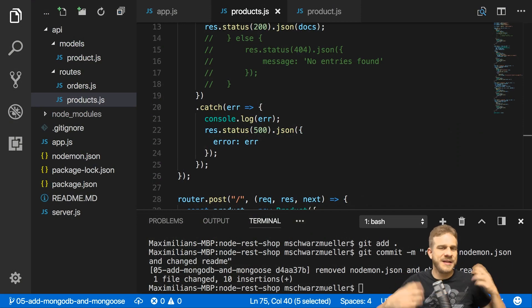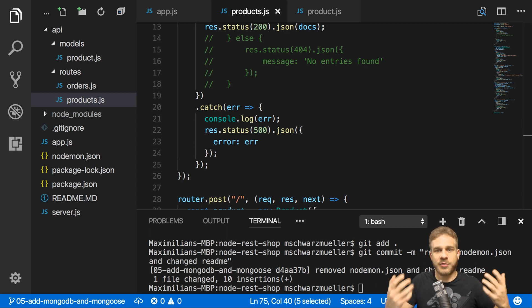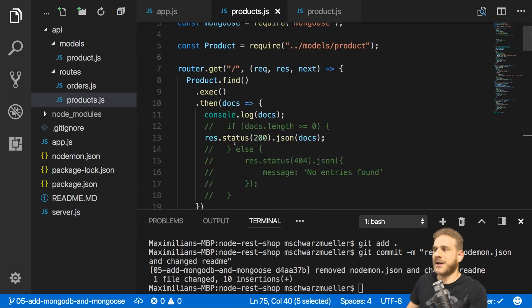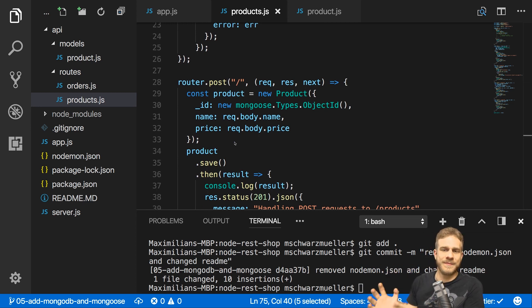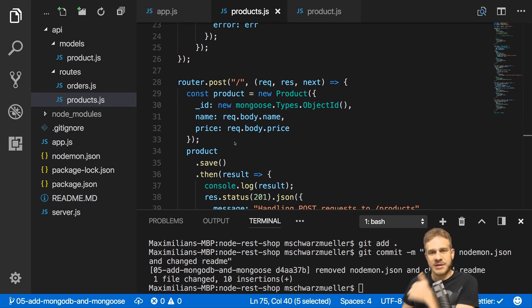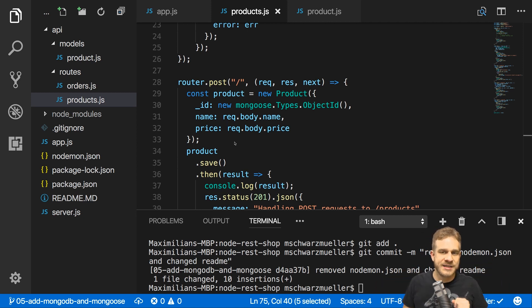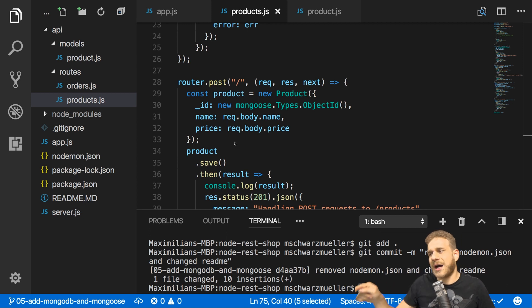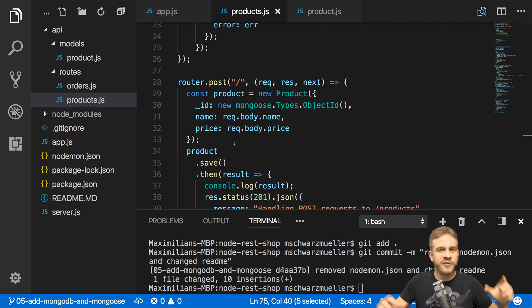Welcome to another video in this building a RESTful service with Node.js series. In the last video we added Mongoose, connected to our MongoDB database, and worked on the products-related routes. In this video I want to fine-tune our setup, add validation so that only valid data makes it into our database, and also come back to the RESTful constraints I showed earlier — because right now our responses from our endpoints are not really that great.